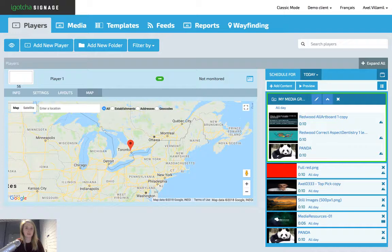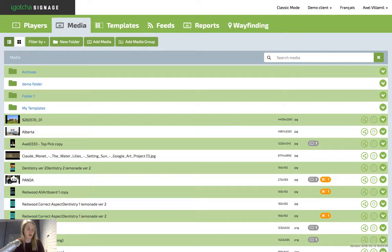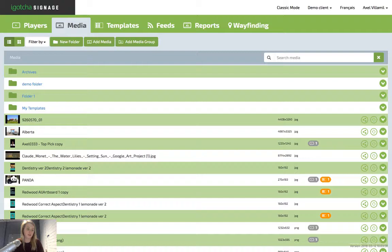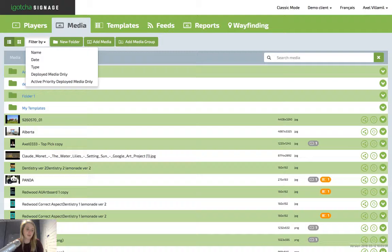So the two buttons you can see right here are your viewing options. This will give you the ability to view your media library as either a small list, how it's displayed here, or a larger view. The filter by button allows you to filter how you view your media within the library. You have the option to filter your media by either name, date, type, deployed media only, or active priority deployed media.